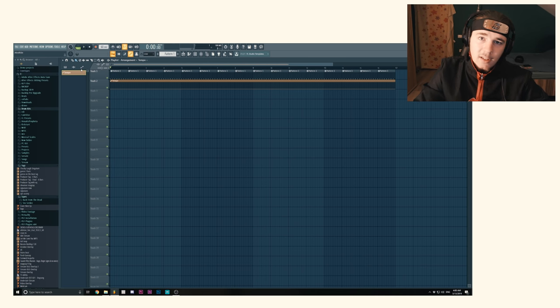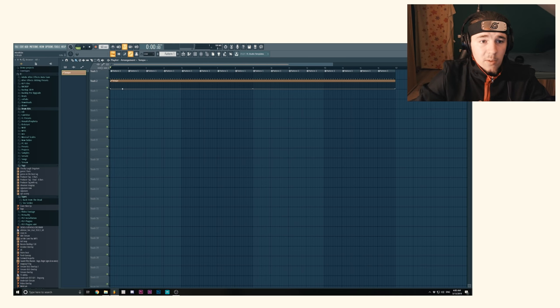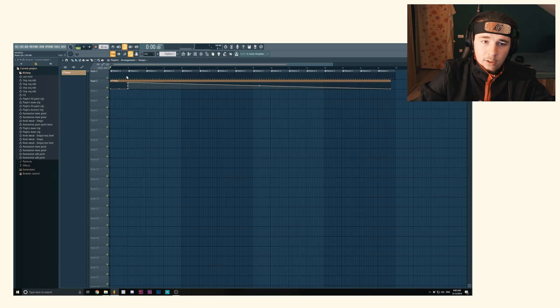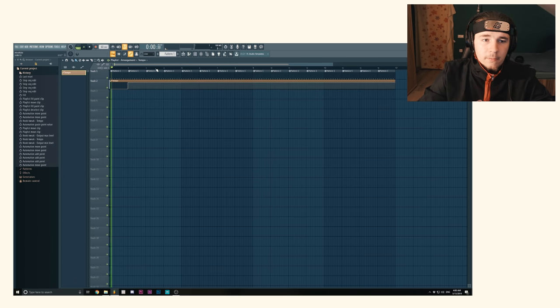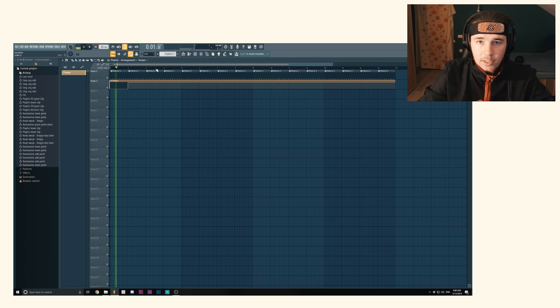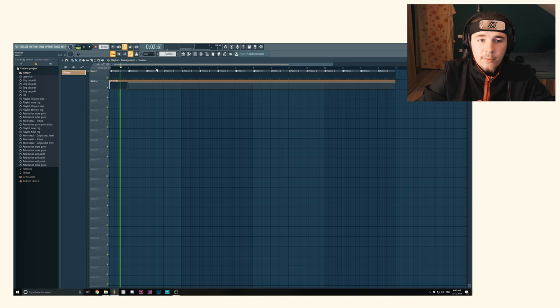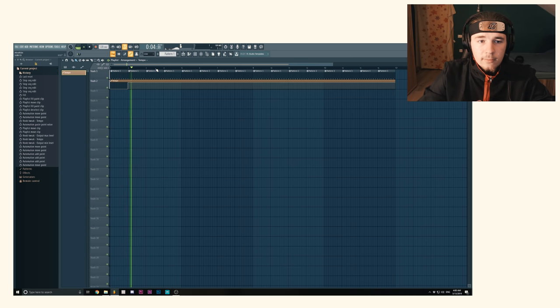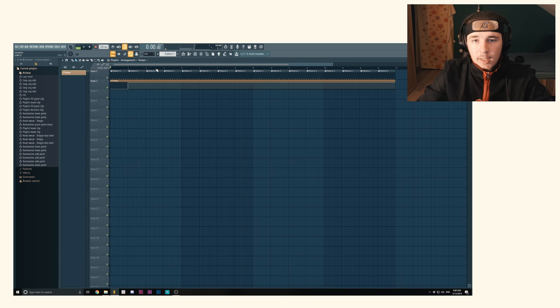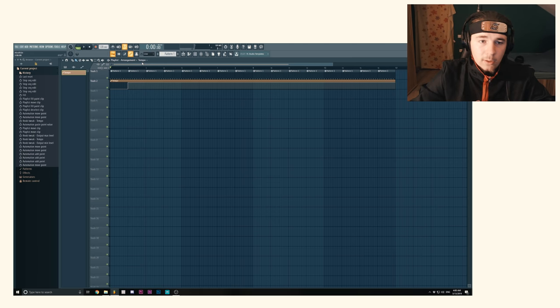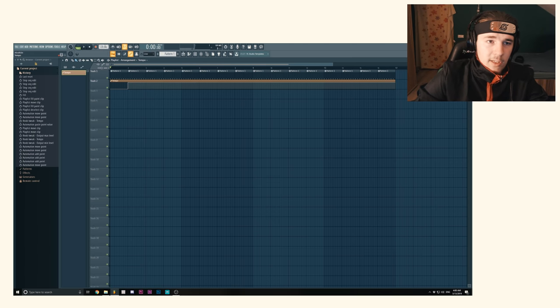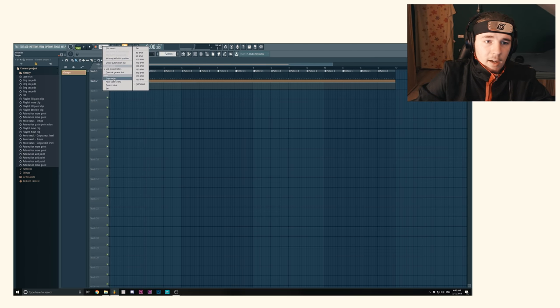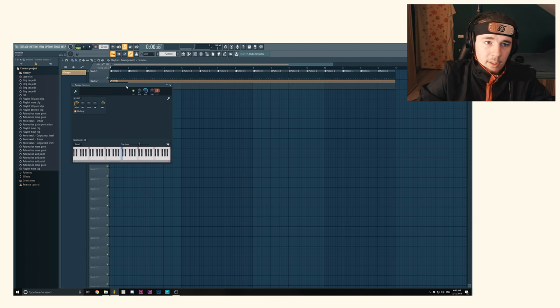So now our instrumental is on 60 BPM. If we add a point and put it all the way up, it's gonna be on 120. It's on 60 right now, and it switches to 120.